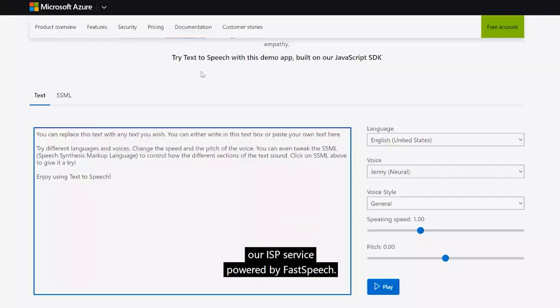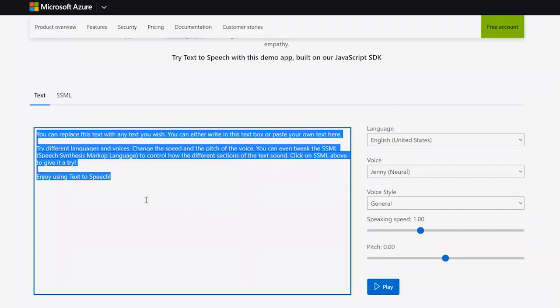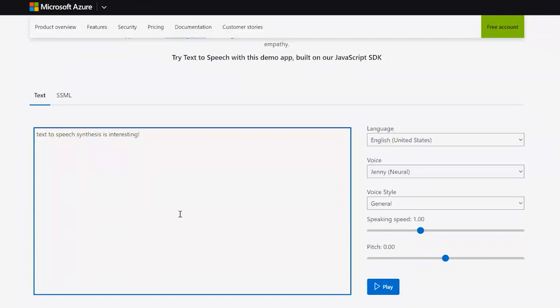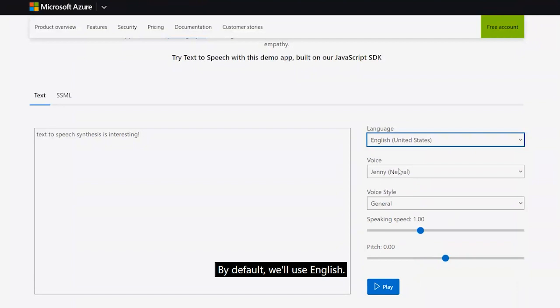This is a demo page of Microsoft Azure text-to-speech service. In this text box, you can input any text and our engine will synthesize speech in real time. I'll type: 'Text to speech synthesis is interesting.' You can choose different languages — by default we use English — and also different voices, different voice styles, speaking speed, and pitch.